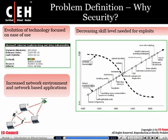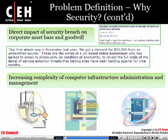First, we need to understand why security matters. Security has become especially troubling in today's environment because of two main factors. The level of complexity in the technology in use today has grown, making it much harder for administrators to secure their environments. The other part is that it has become much easier for someone to perform a hack, since tools are freely available and the skill level required to hack has gone down. By this combination, it makes it very difficult to secure a modern environment.